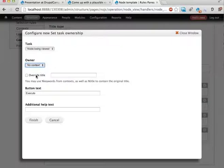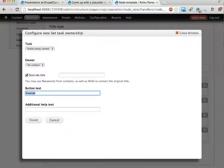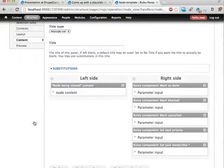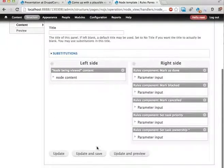So we're going to see how to change that in a minute. I'm going to override the title and I'm going to change the button text to setNewOwner. Finish. Save.